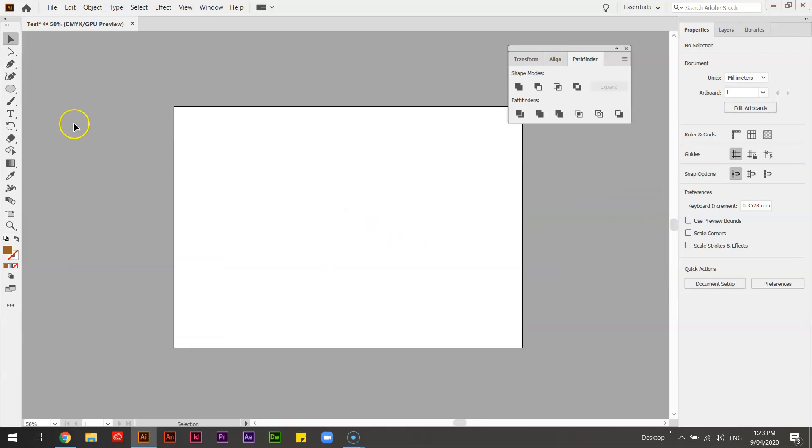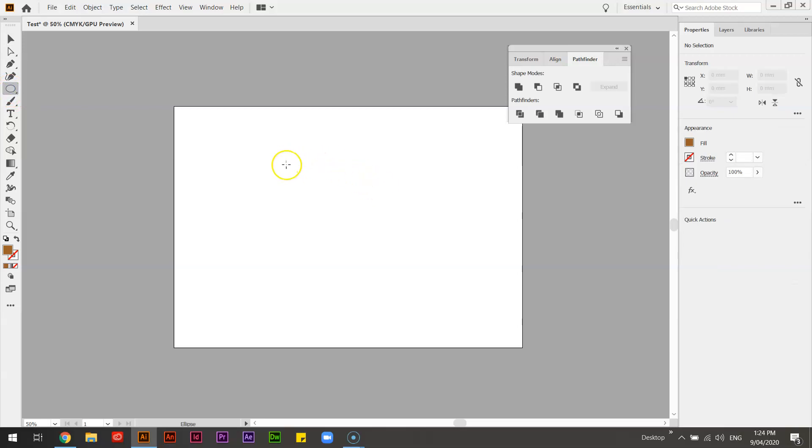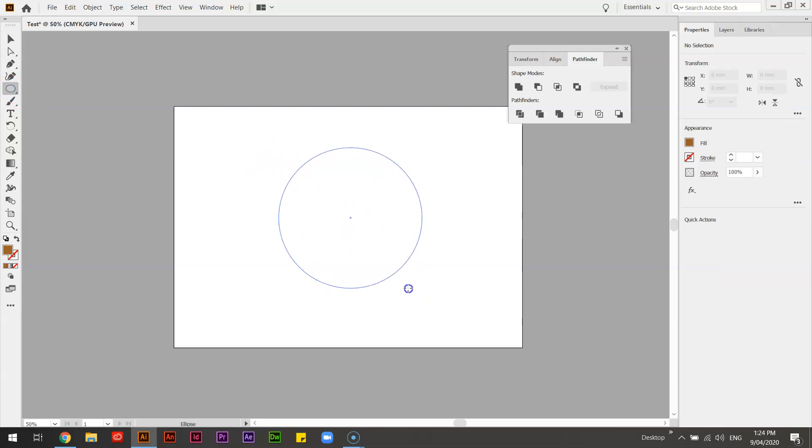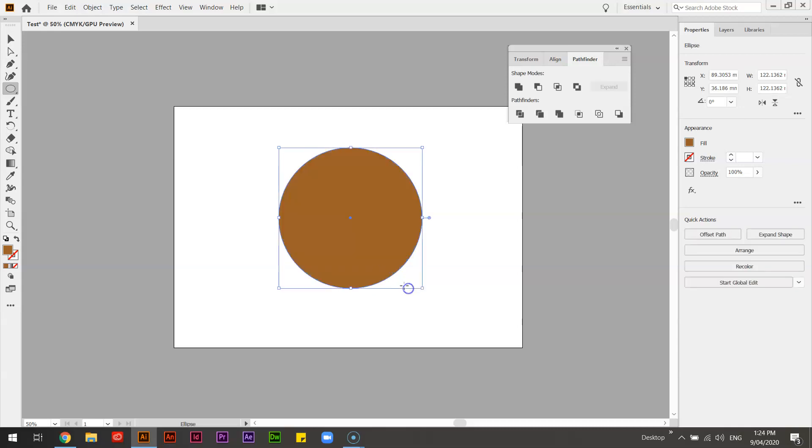So to start with, and you can follow along with me, we'll just make a little circle. Doesn't matter what color it is, and to make it a perfect circle I hold shift. You can change the color at any time.